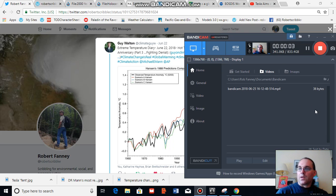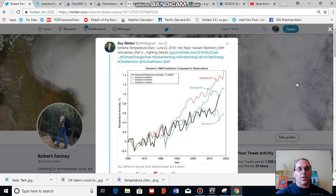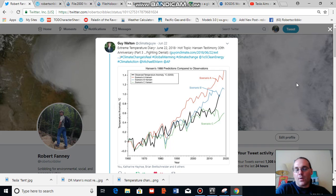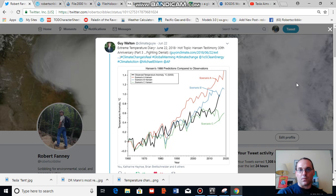Good afternoon, Robert Scribbler. It is June 25th, 2018. For this segment I'm going to talk about global temperature in particular. The present climate is warming according to the scientific consensus on climate change, and that warming is due primarily to fossil fuel burning and the related accumulation of greenhouse gases in the Earth's atmosphere.